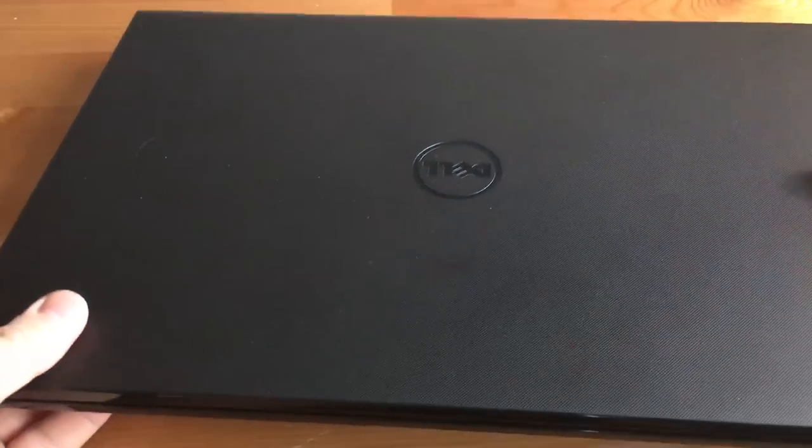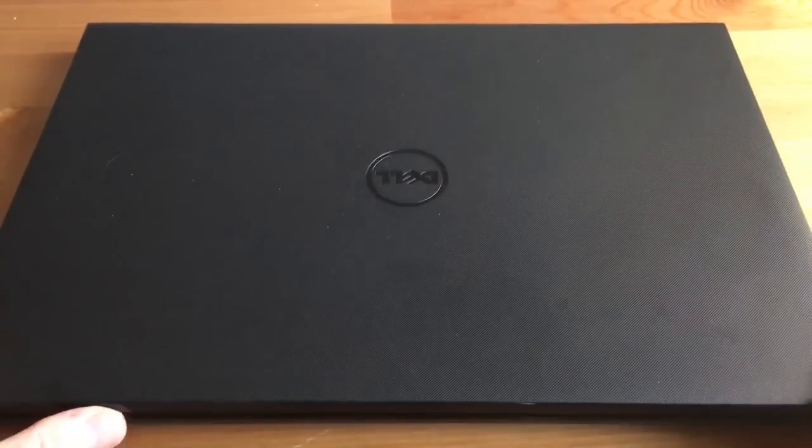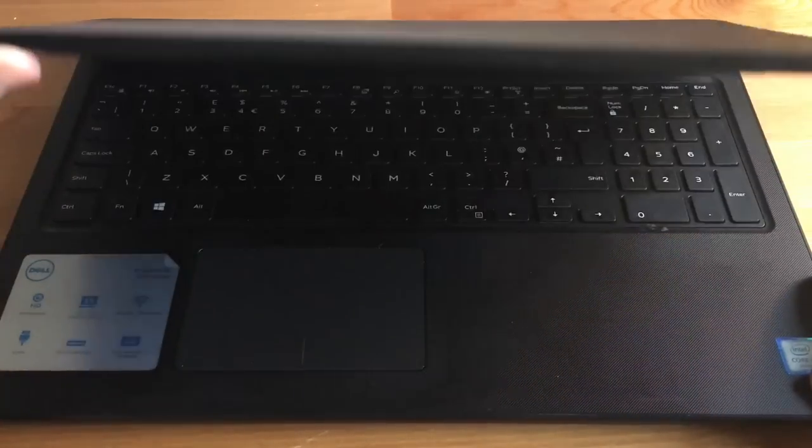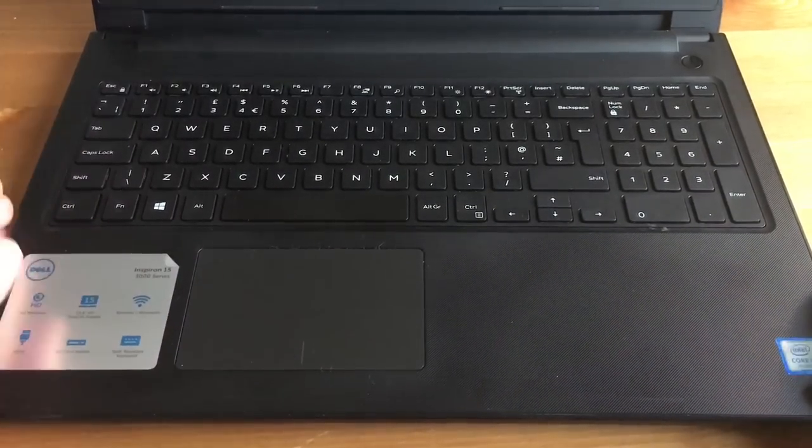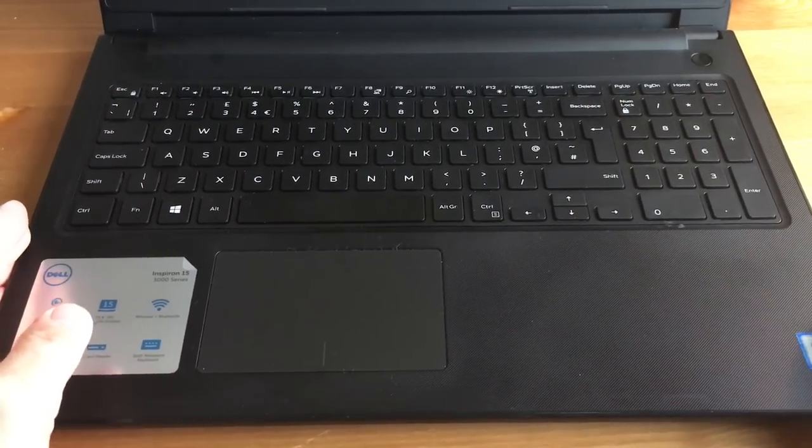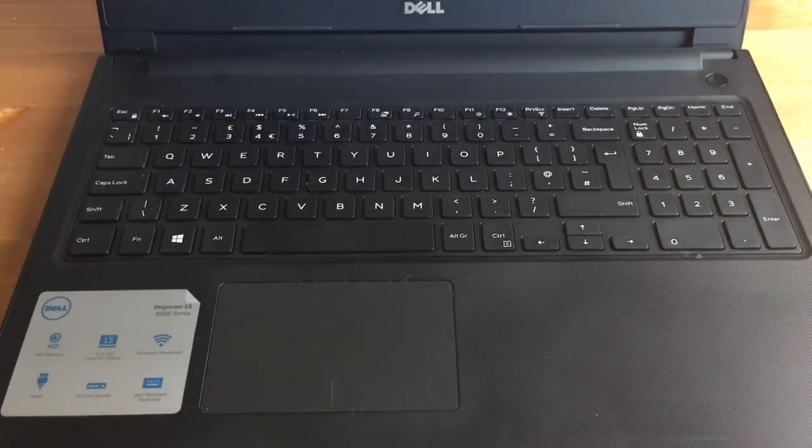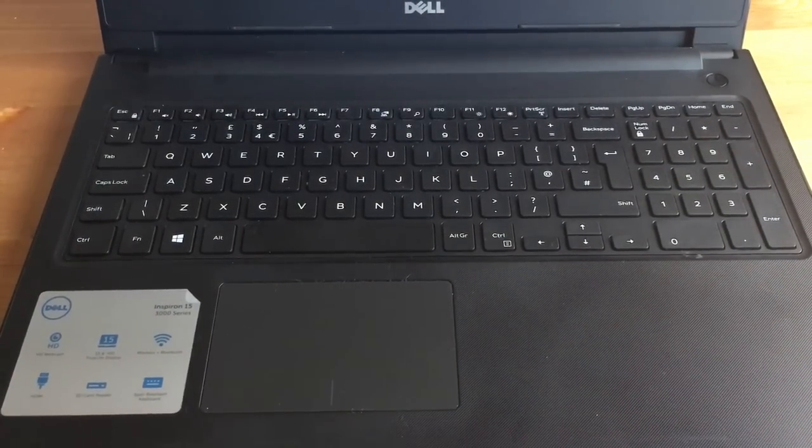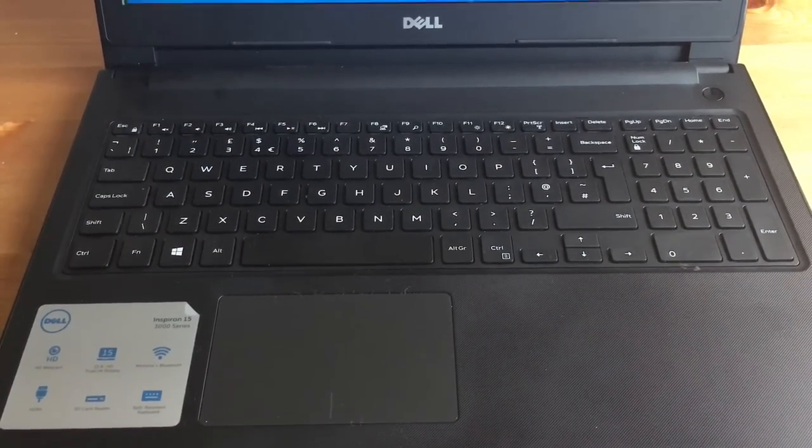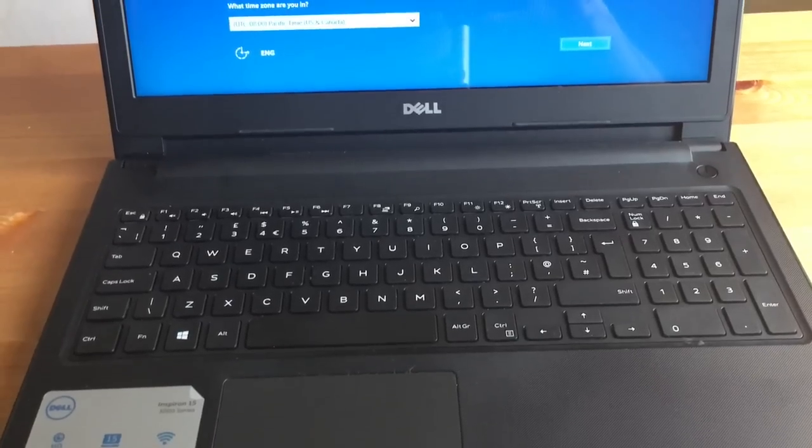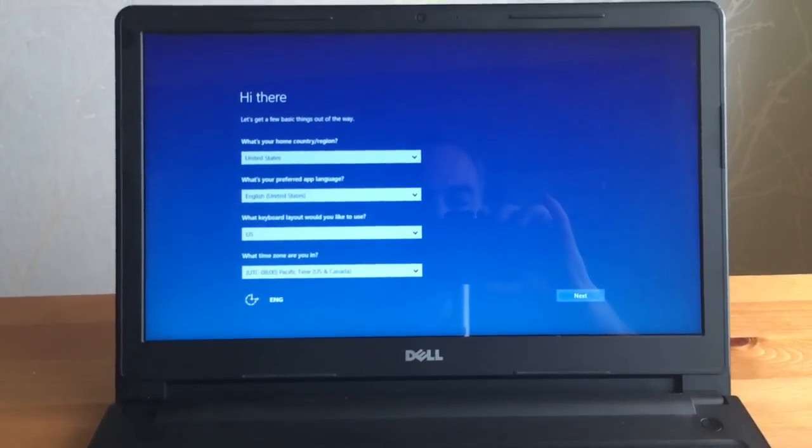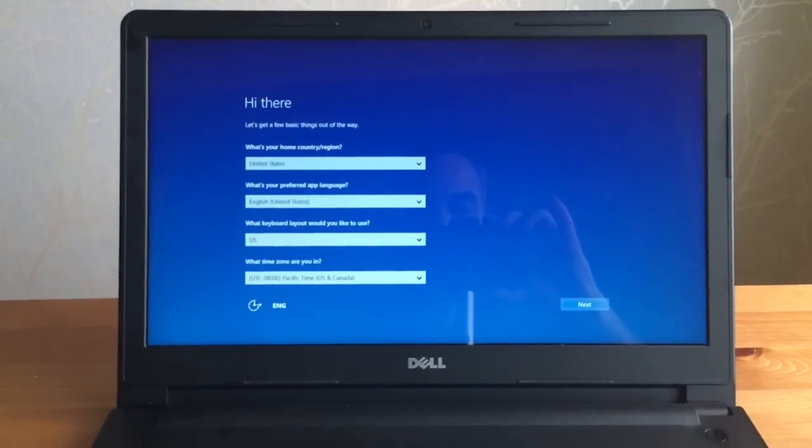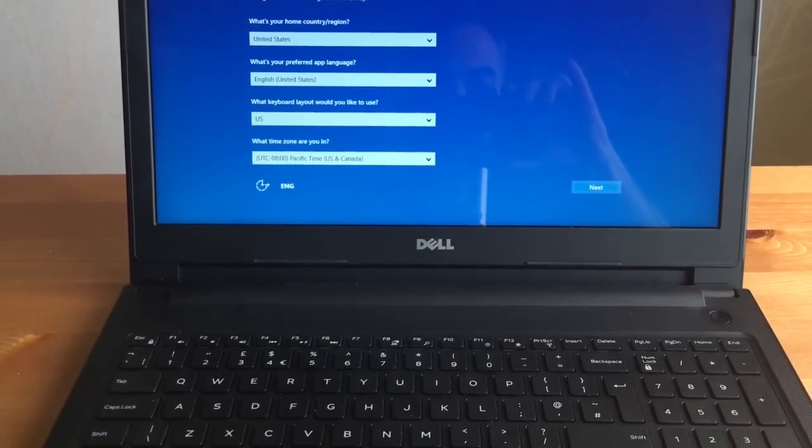However, with more than 2 kilos this laptop is heavy and not that ultra portable. On the right side you will find the SD card reader, headset jack, USB 2 and a DVD drive. On the left side you can find the charger port, Ethernet, cooling vent and two USB 3.0.